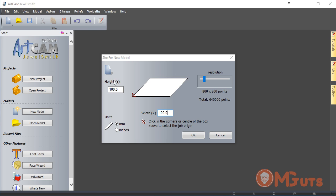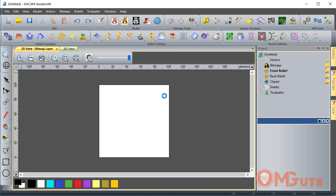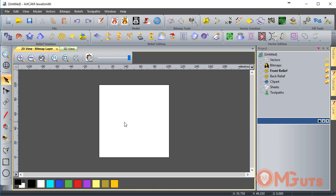After we enter some parameters here, let's click OK. As you can see, we created our model and we can begin to draw inside. Don't draw outside of this model because when you send it to the machine, it will not see anything outside this model space.